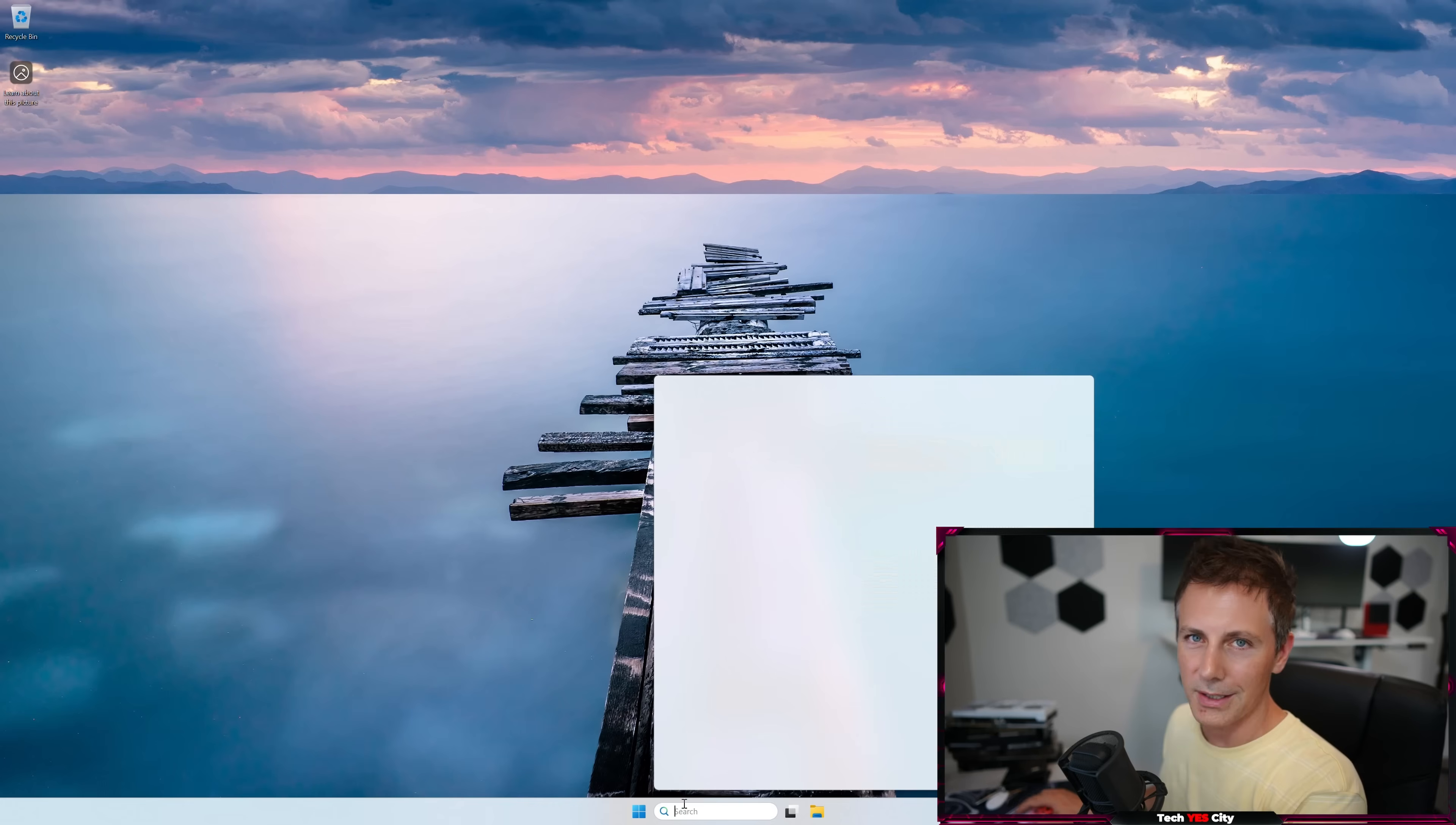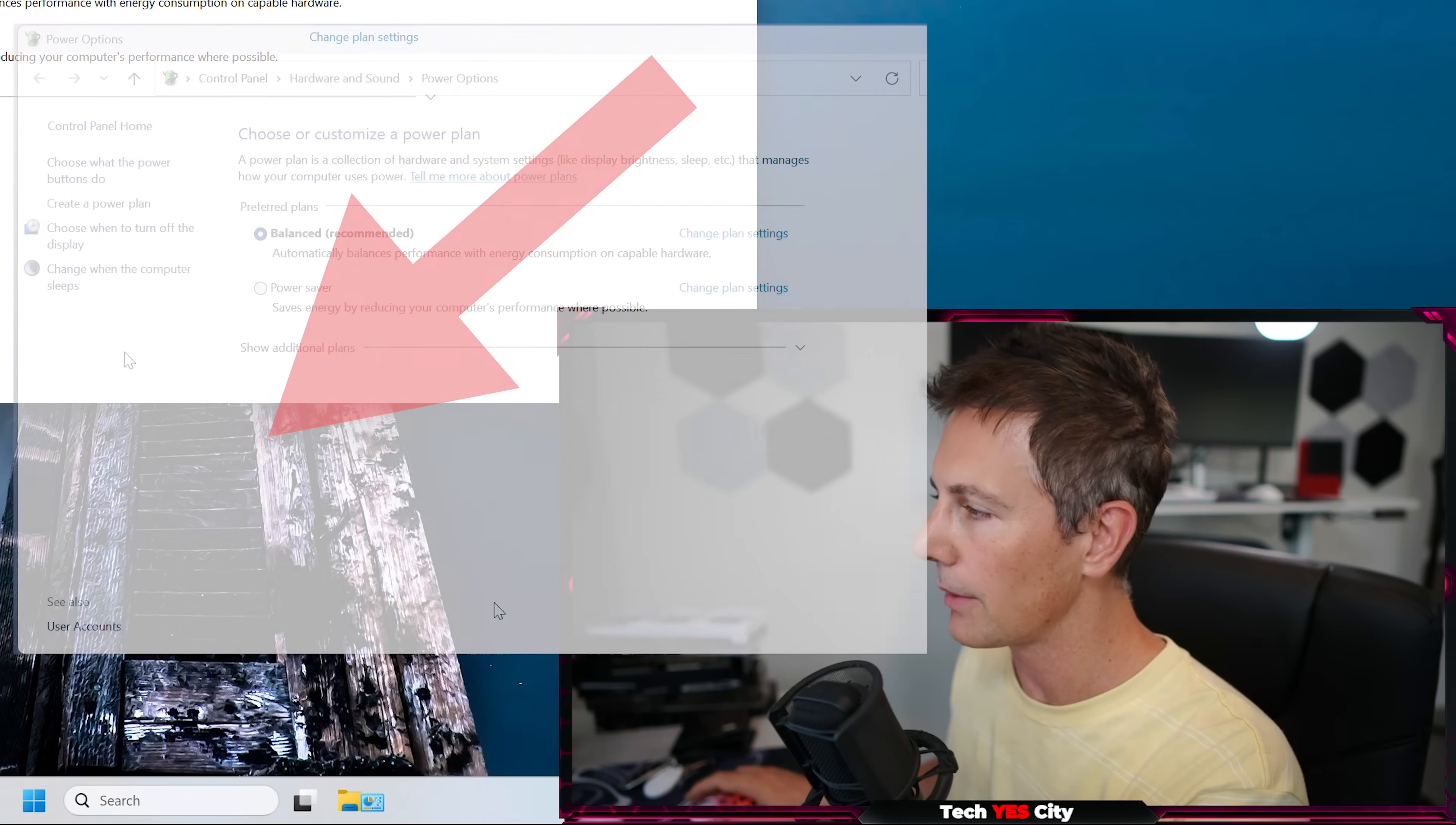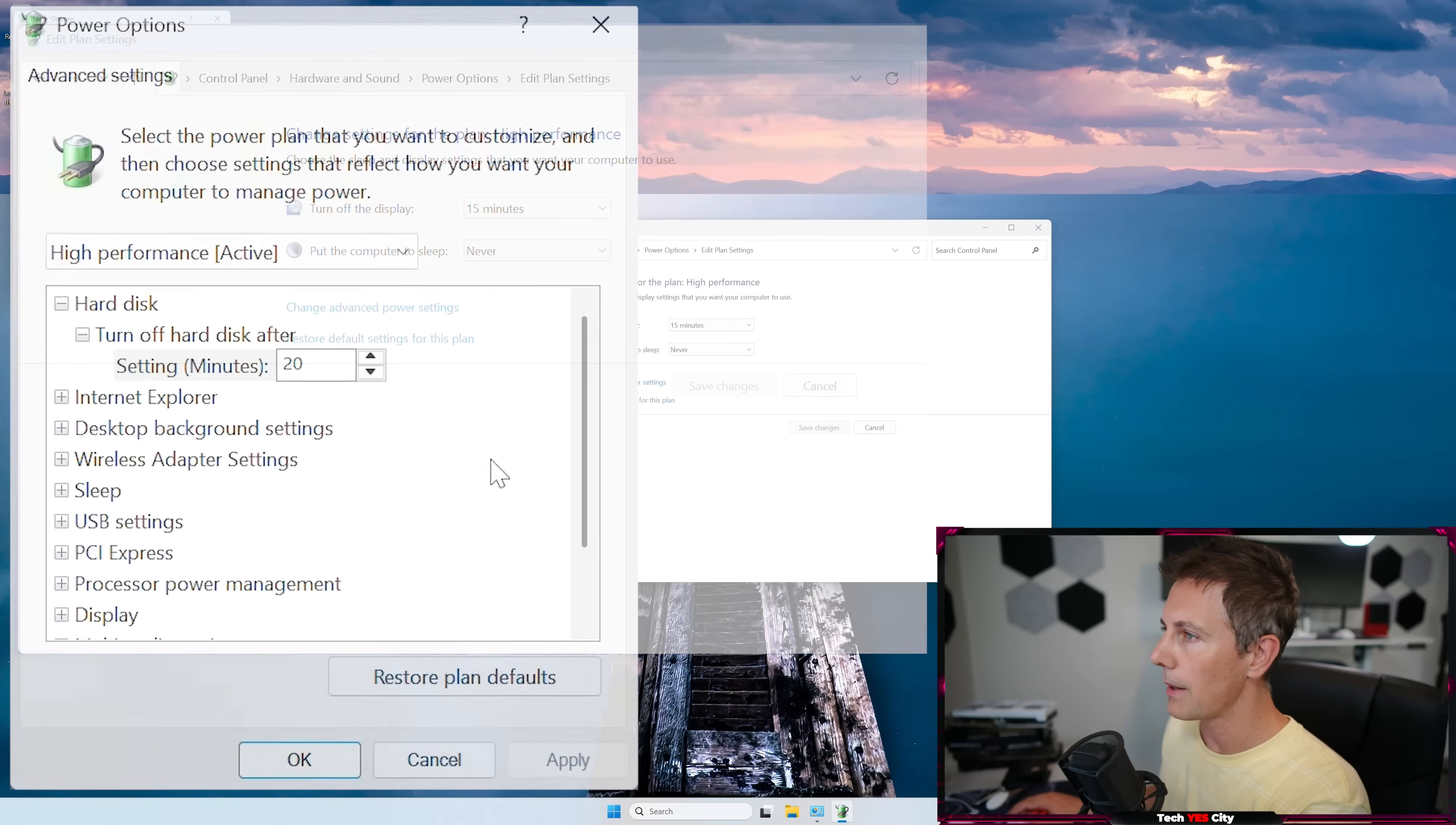So now we're back to the desktop here. We can then click on the search bar. I just like to click power, type power in, and then go to choose a power plan. Left-click that, and then go to left-click show additional plans here. I like to left-click high performance, and then just go to change. Left-click on change plan settings. Left-click on change advanced power settings.